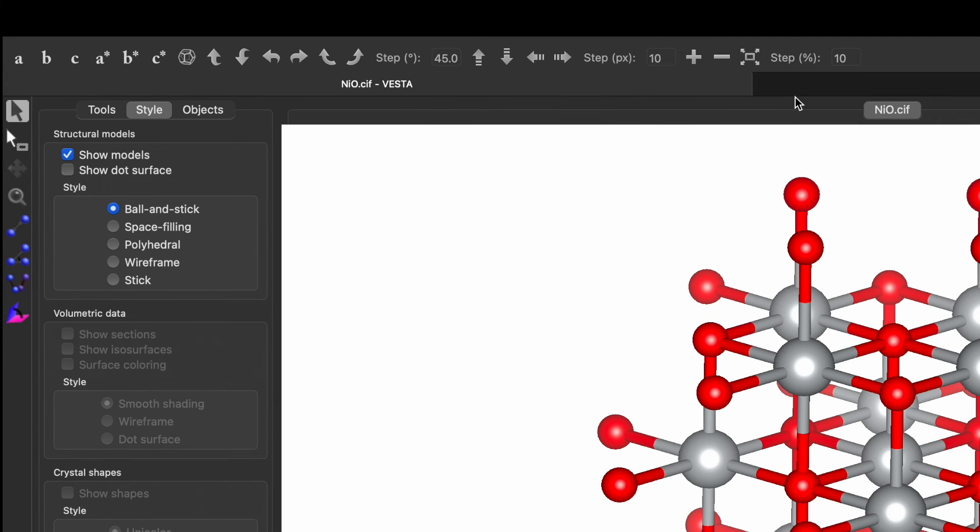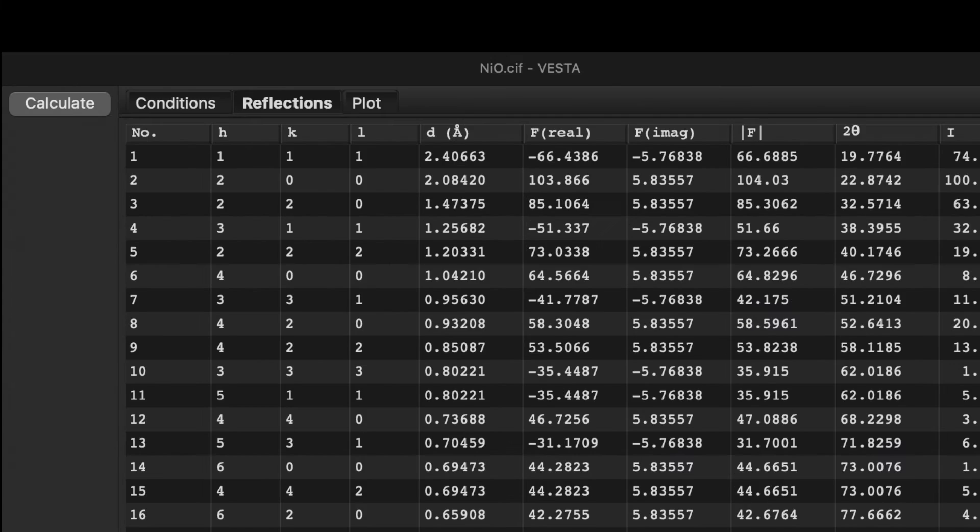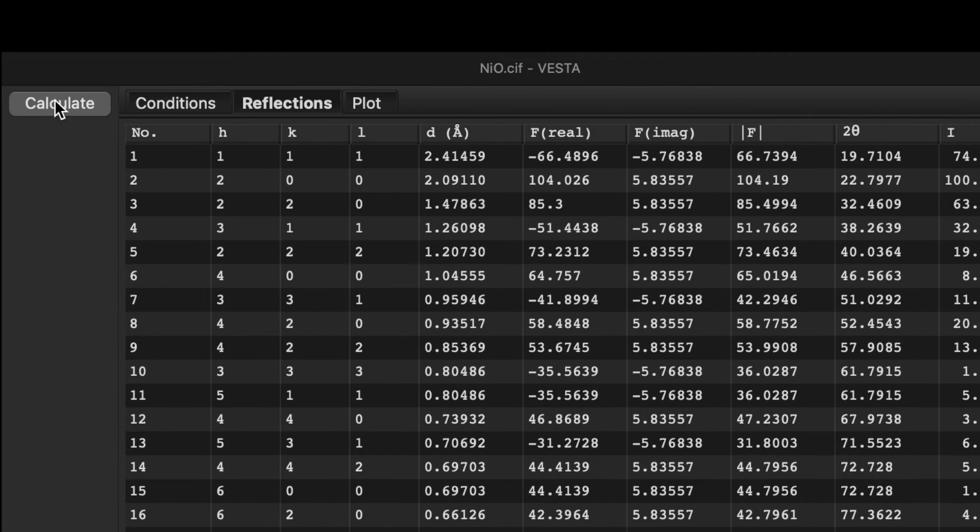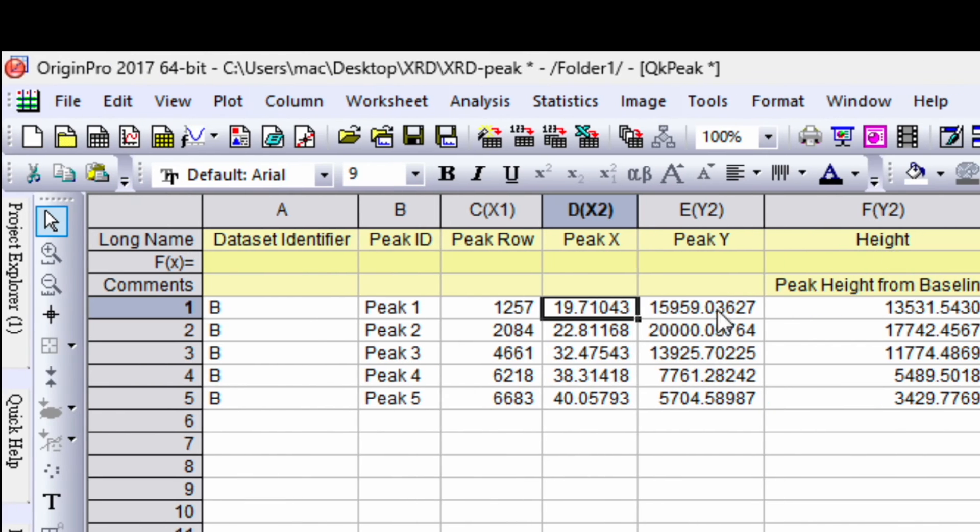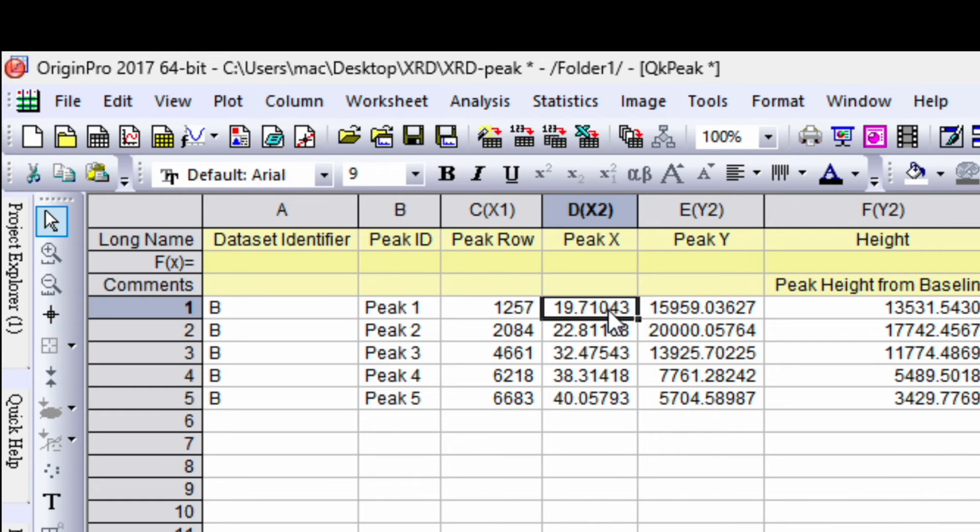After this go to the reflection list and click again on the calculate. So once you click then you will see the change in the number. So now it's become 19.7104 which is pretty close to what we see from the experimental XRD diffractogram.